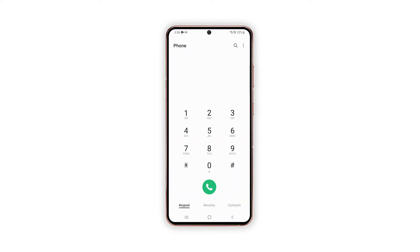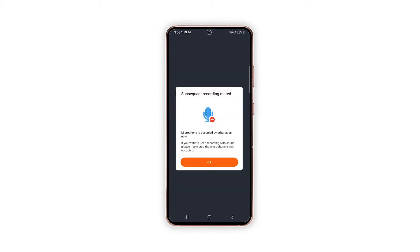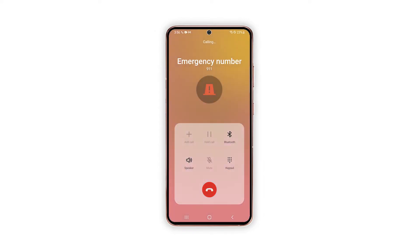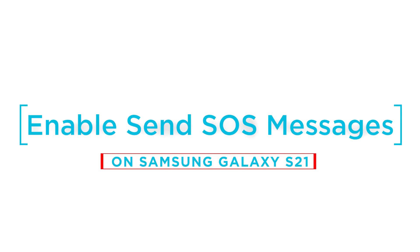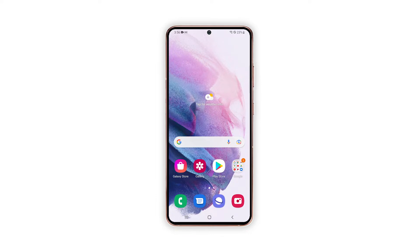One of the important features that you should consider activating on your Samsung Galaxy smartphone is Send SOS Messages. This feature works by notifying a specified contact whenever you're in an emergency. In order to make this feature work, it has to be activated beforehand. In this video, we will show you how to enable Send SOS Messages on your Galaxy S21, using a Galaxy S21 already running Android 12 with One UI 4.0.